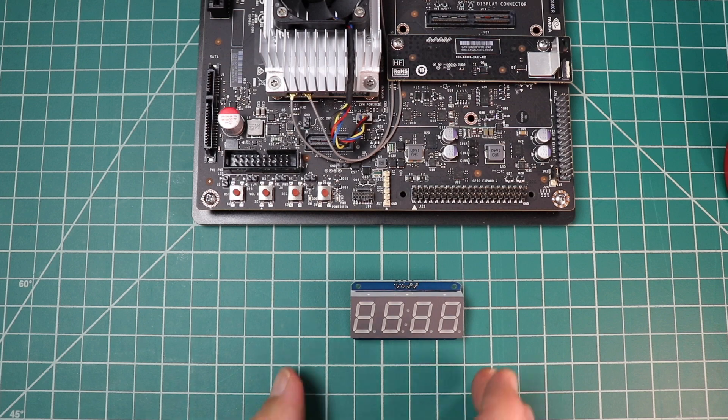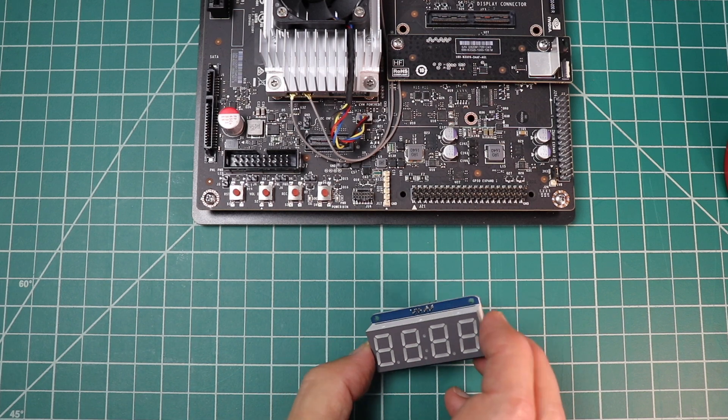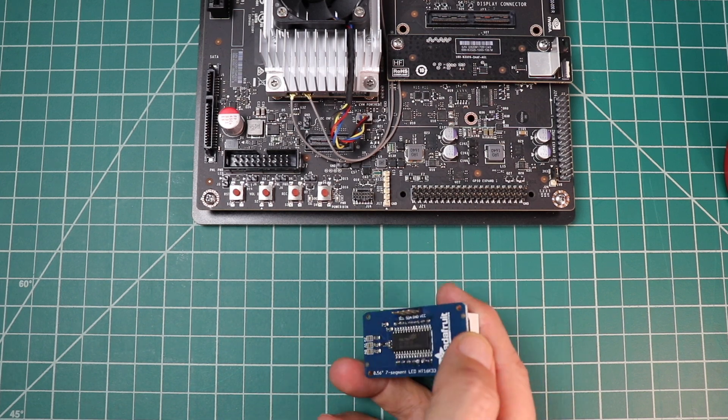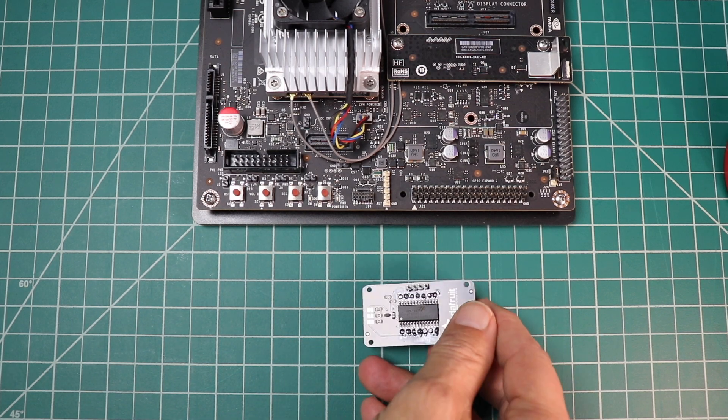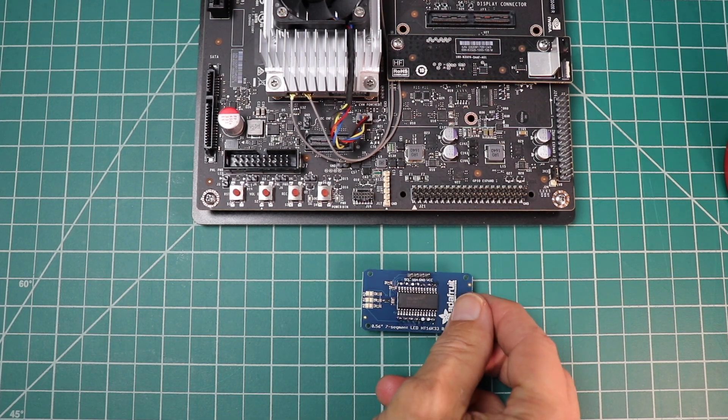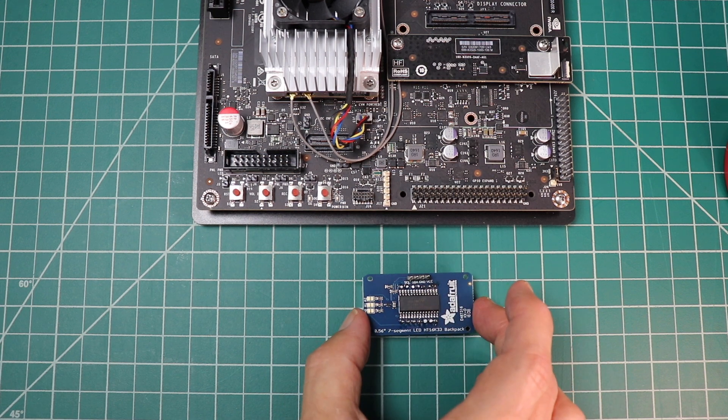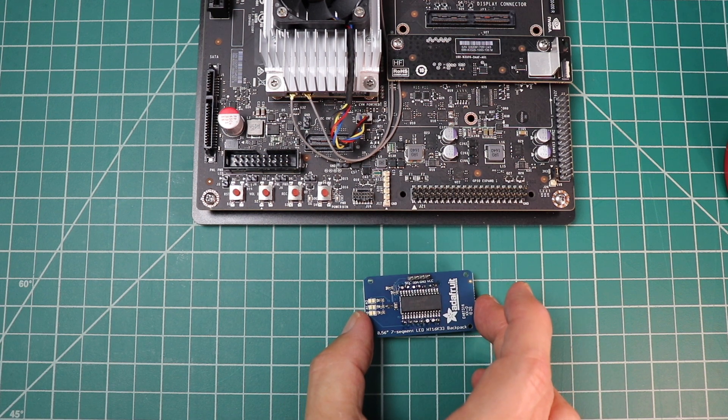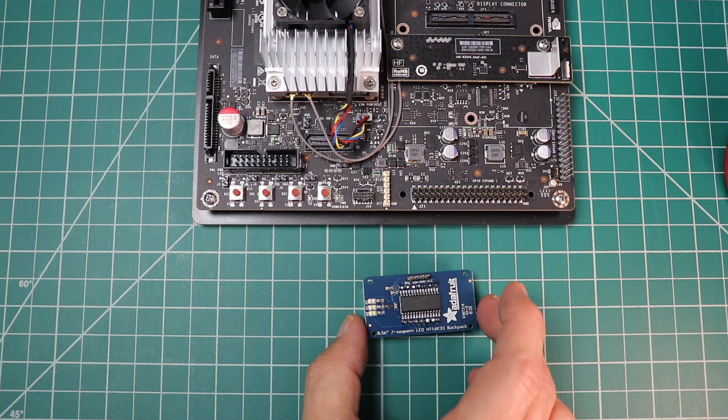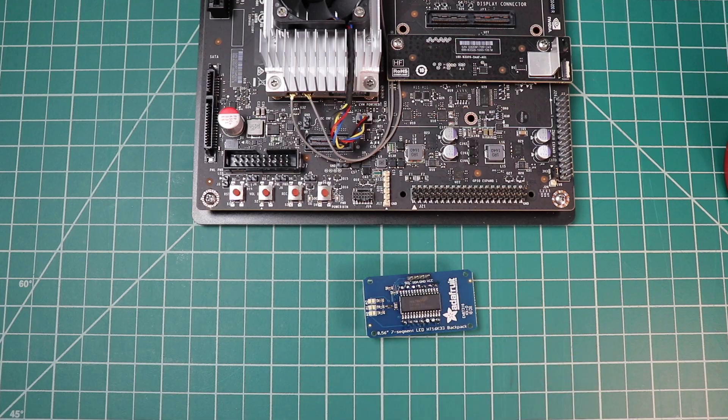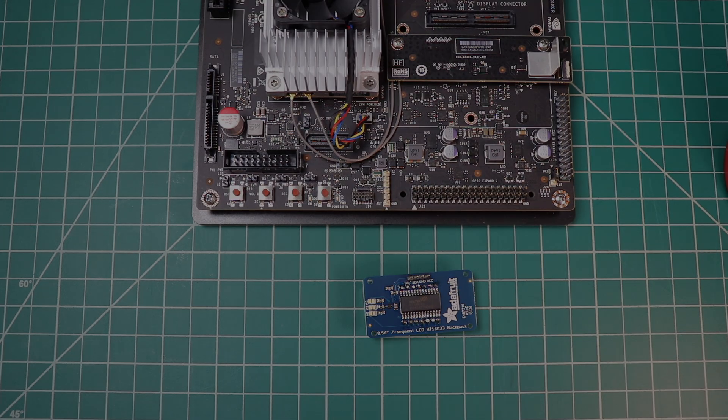Today, we are using a 7-segment LED backpack from Adafruit. The backpack comes as a little kit, which you must solder together. We'll leave a link in the description below on how to assemble the kit.